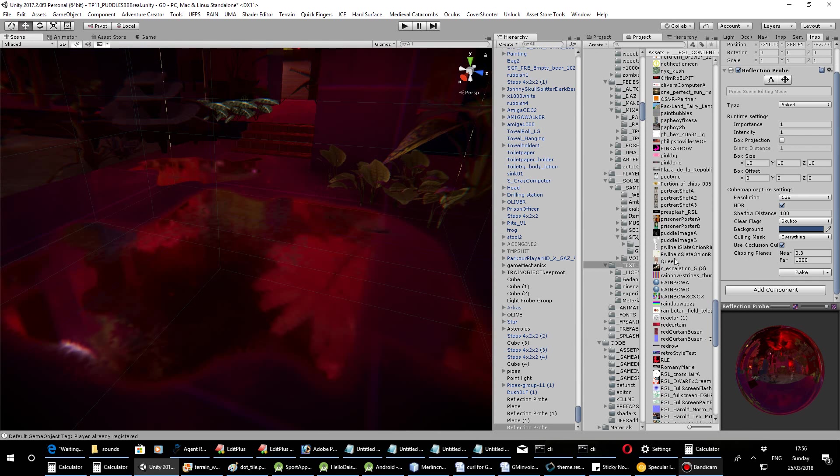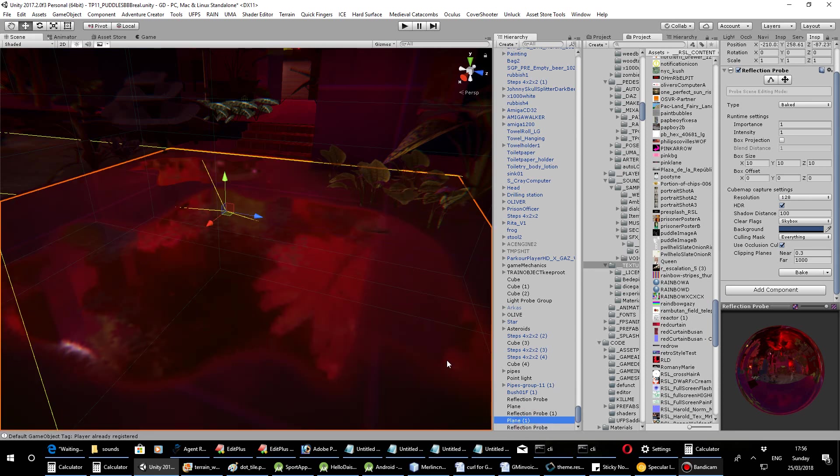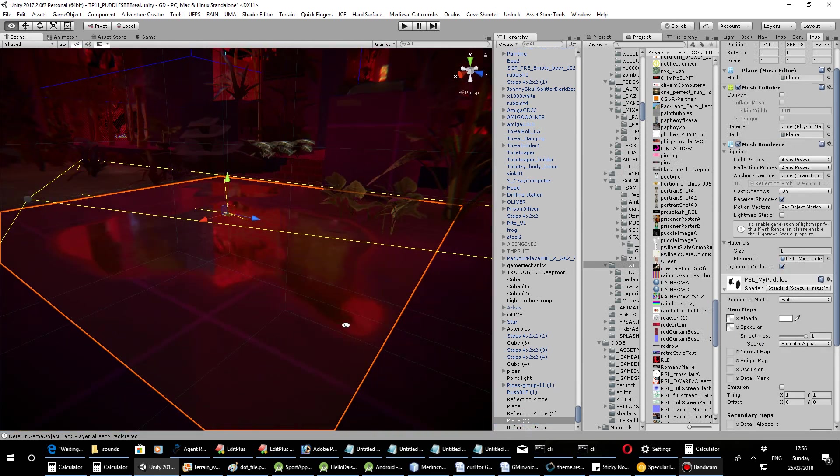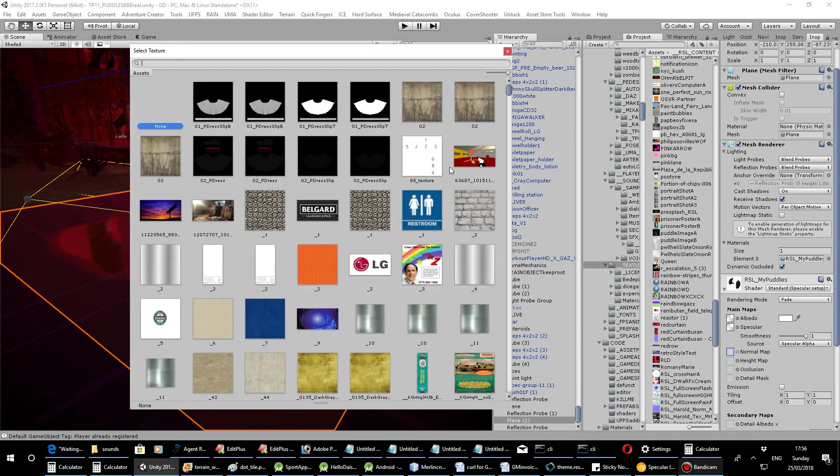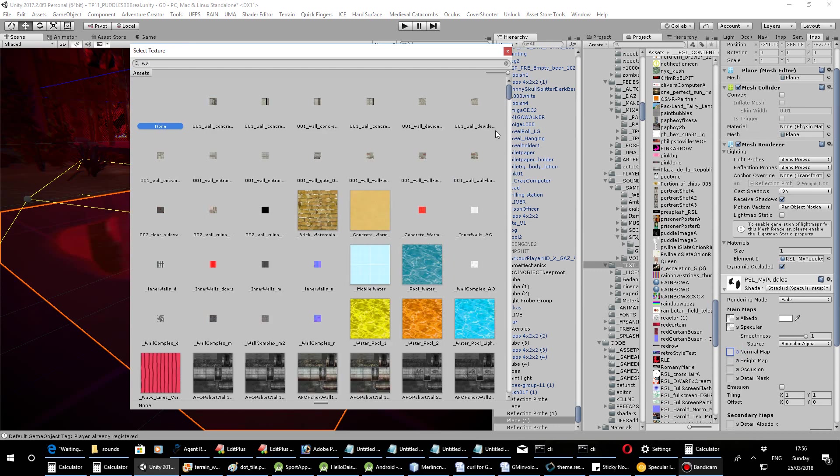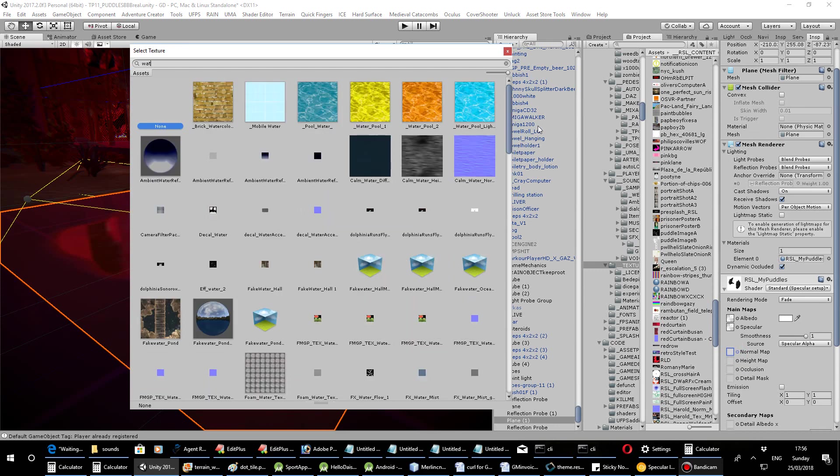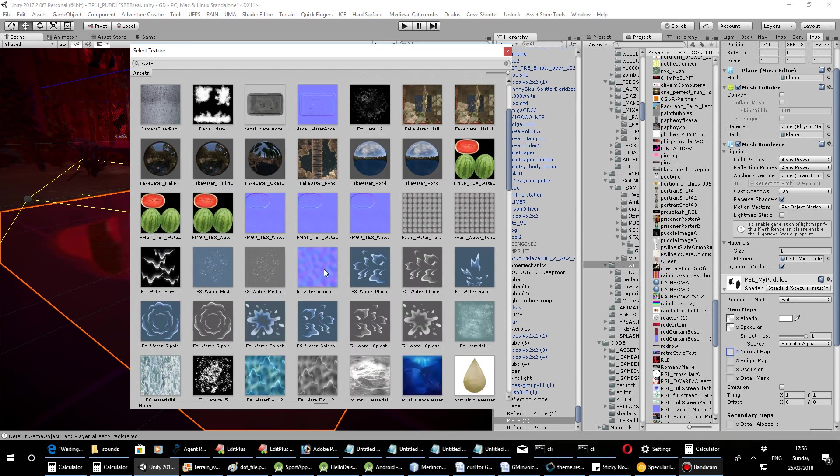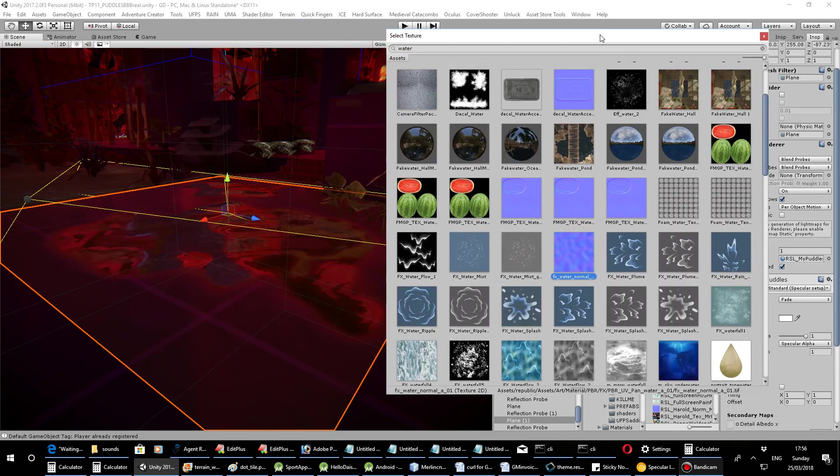I think you can apply a normal map too to the whole thing to make it look kind of good. So, if you've got a normal map, and I've got many of these, I'll just put water and look for one that looks like a normal map which has got that weird purple feel to it. So, if I just click that for example, now you can see it's got a different texture.